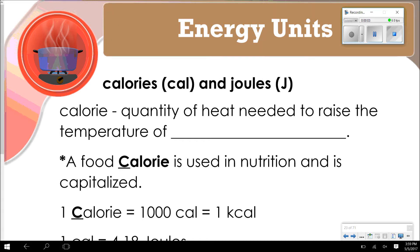Hello, this is Coach Eichram and welcome to video number three for thermochemistry. This video is going to cover specific heat capacity and calorimetry.